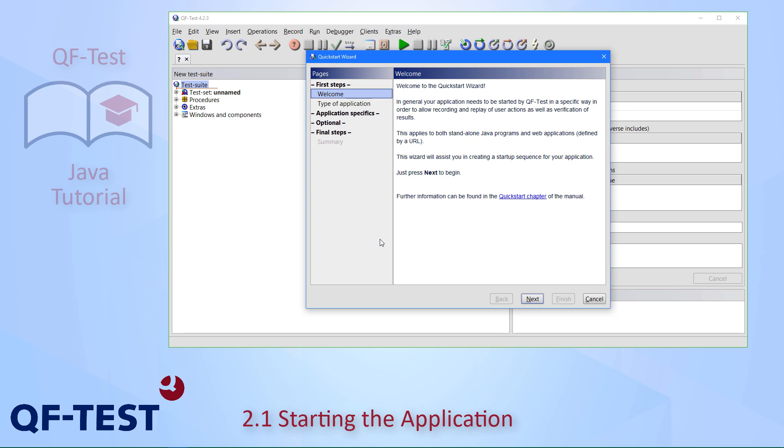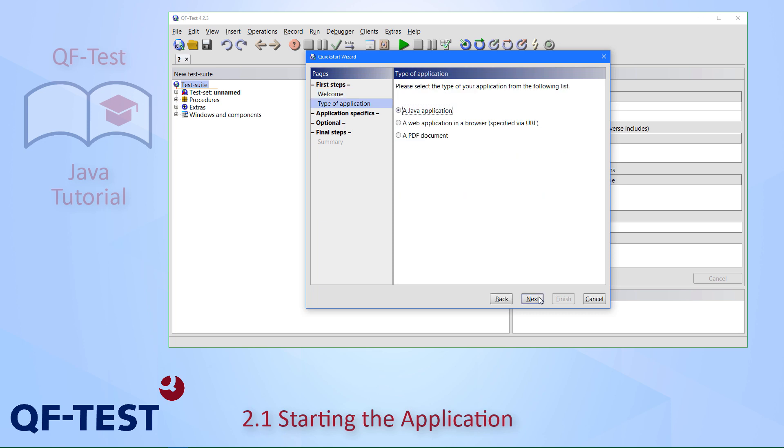After it has come up and welcomed us, we can press the next button to select the kind of application that needs to get tested. There is the option for Java application, for web applications in a browser, which is explained in another tutorial, and there is also the option to test PDF documents. But we will stay with the Java application.